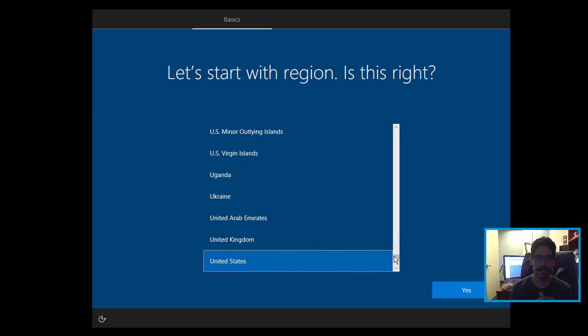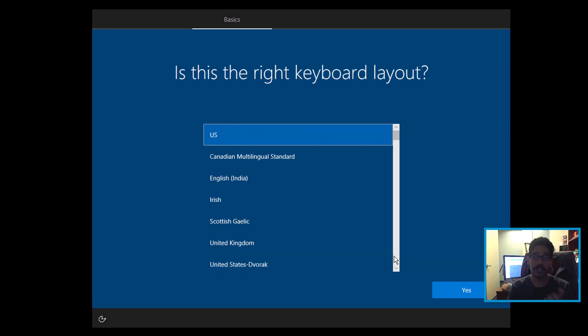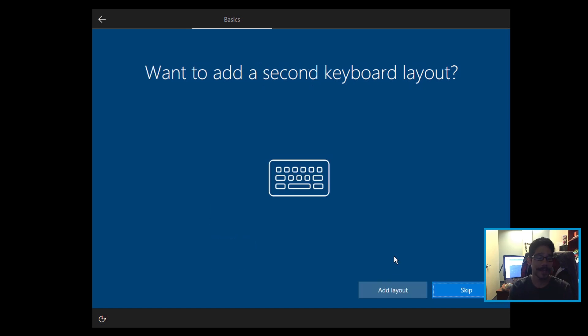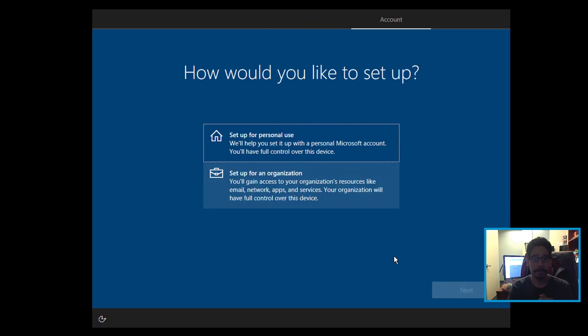And once everything was done, you get the nice little welcome stuff. So select your region, select your keyboard layouts. If you have a second keyboard layout, select that. If not, you're able to skip it. And it's going to process the network.